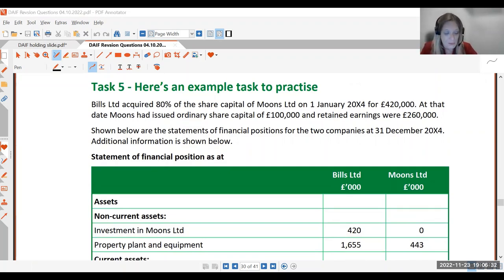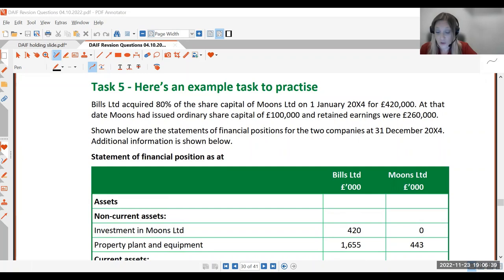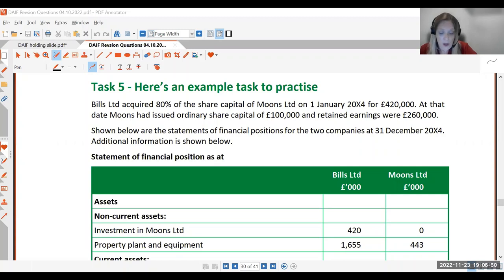Bills acquired 80% of the share capital of Moons on the 1st of January 2004 for £420,000. At that date, Moons had issued ordinary share capital of £100,000 and retained earnings of £260,000. Shown below are the statements of financial positions for the two companies as at the 31st of December 2004, and additional information is shown below.